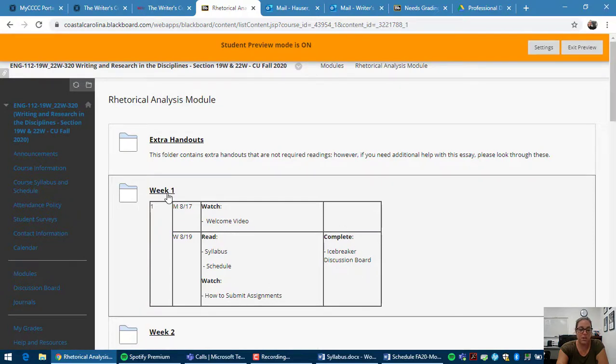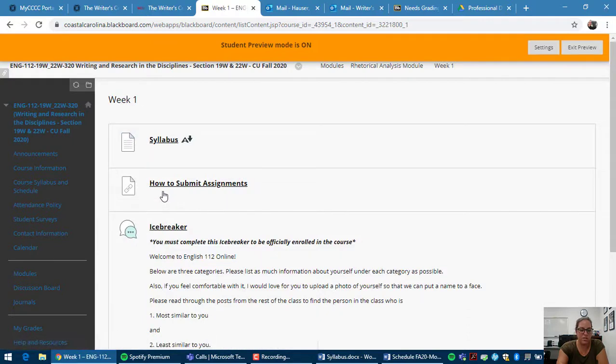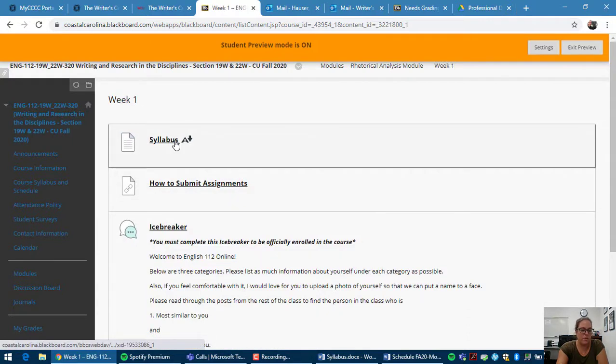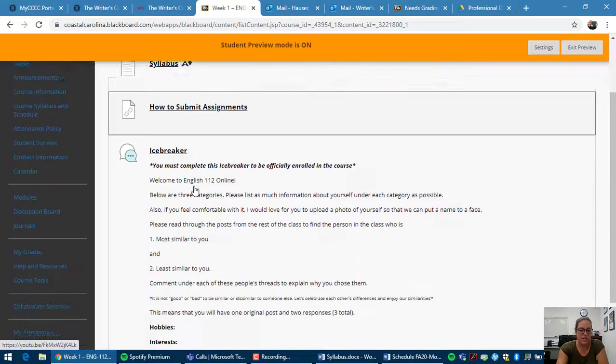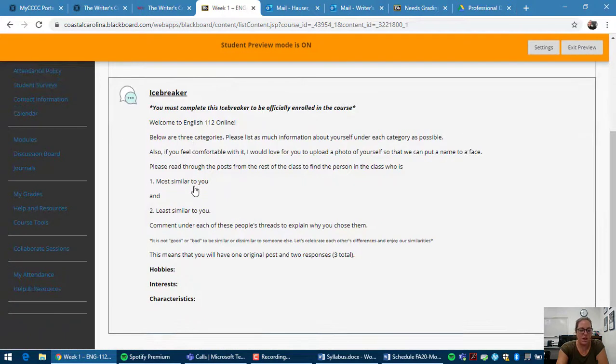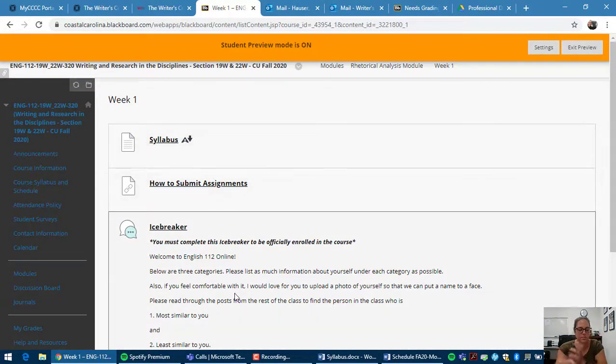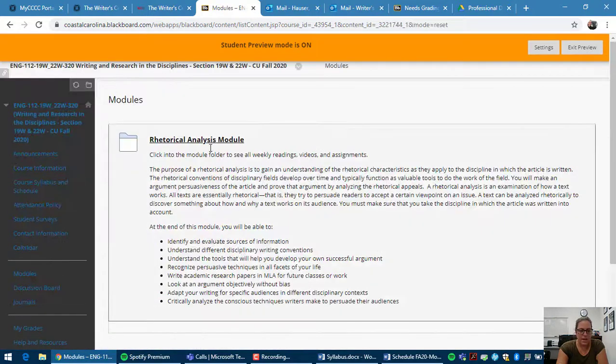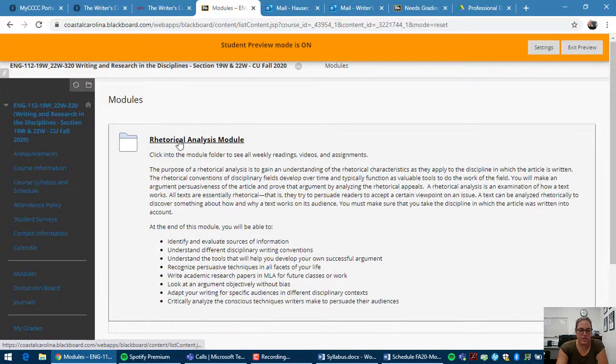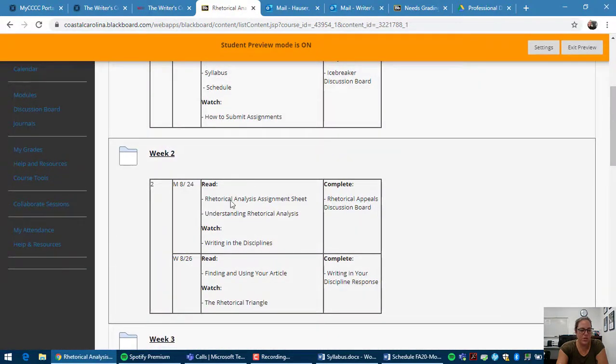And so you should complete everything within week one in the order that it appears. So first, read the syllabus, watch this video, and then complete this icebreaker. I think I'll also put the schedule there. And so the same thing for week number two and so on.